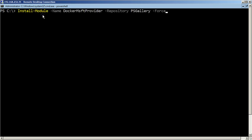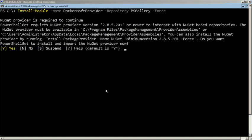Install the Nuget PowerShell module for Docker. Type Y and press Enter to install the Nuget Provider. It will take a few minutes to complete the installation process.